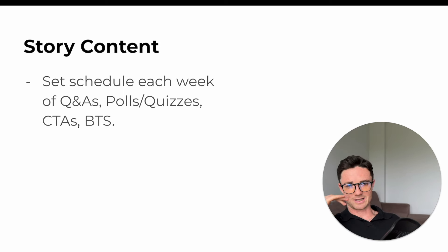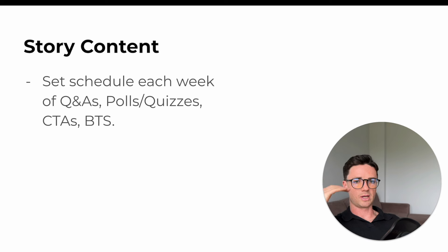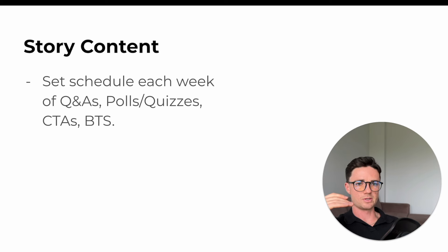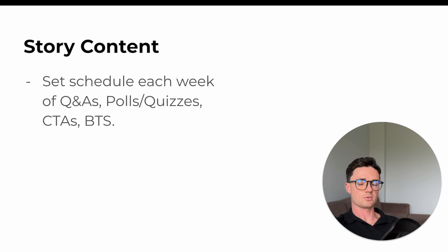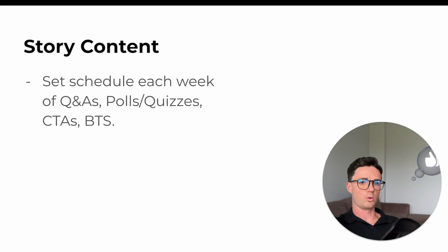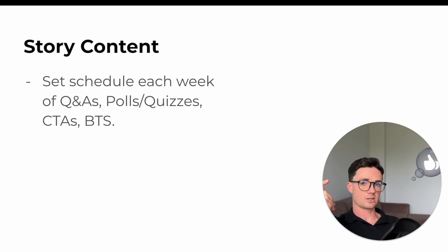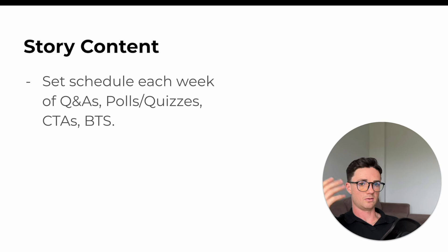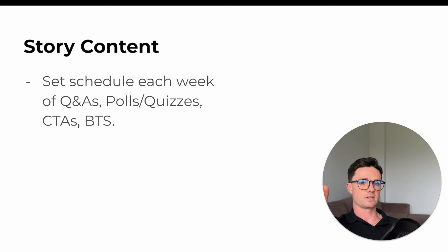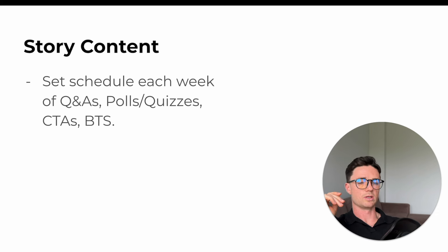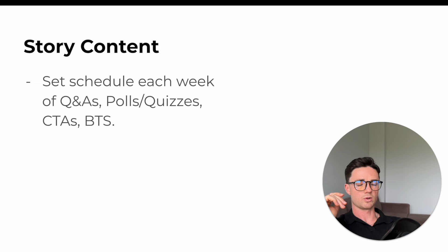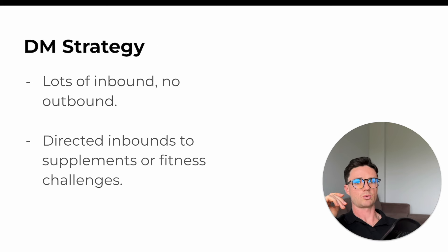The story content, we had a set schedule, similar to how we had the content calendar. We would use that for stories and each week we would have a mix of Q&As, so questions and answers, polls and quizzes, call to actions for the products, for the fitness challenges, that kind of thing, and behind the scenes. So this was pretty much how we did stories. It didn't necessarily grow the page, but it would have helped facilitate some of the growth.